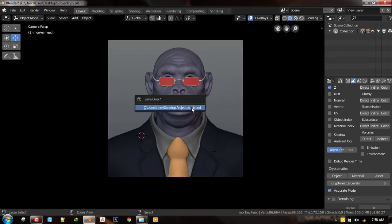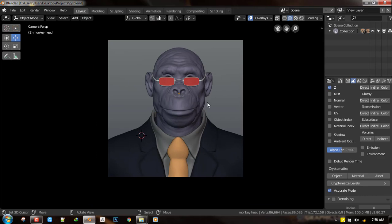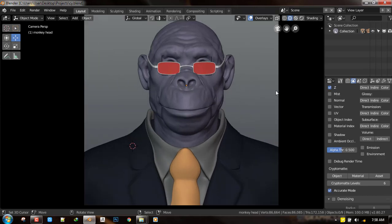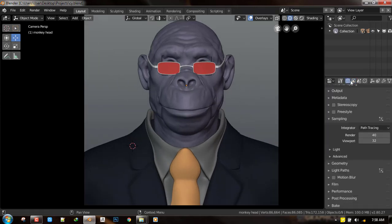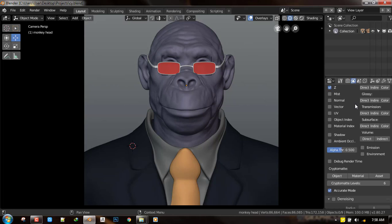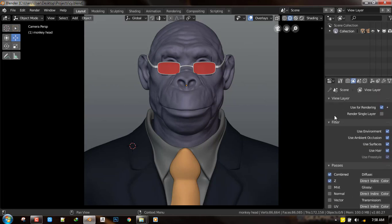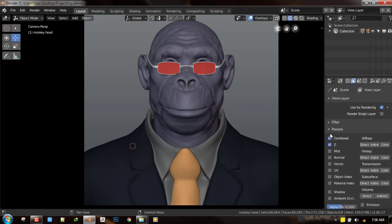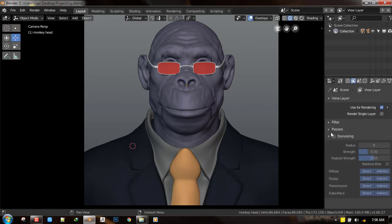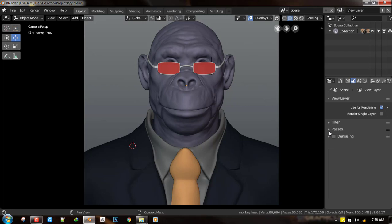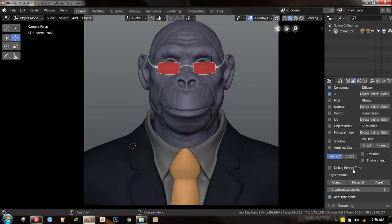Okay, so what you need to do is you don't need to select any object or do anything. You just need to go to the view layer. Okay, under passes, you scroll down and you will notice you have CryptoMatte. So if you check your Blender and it's not there, that's because you're not up to date.